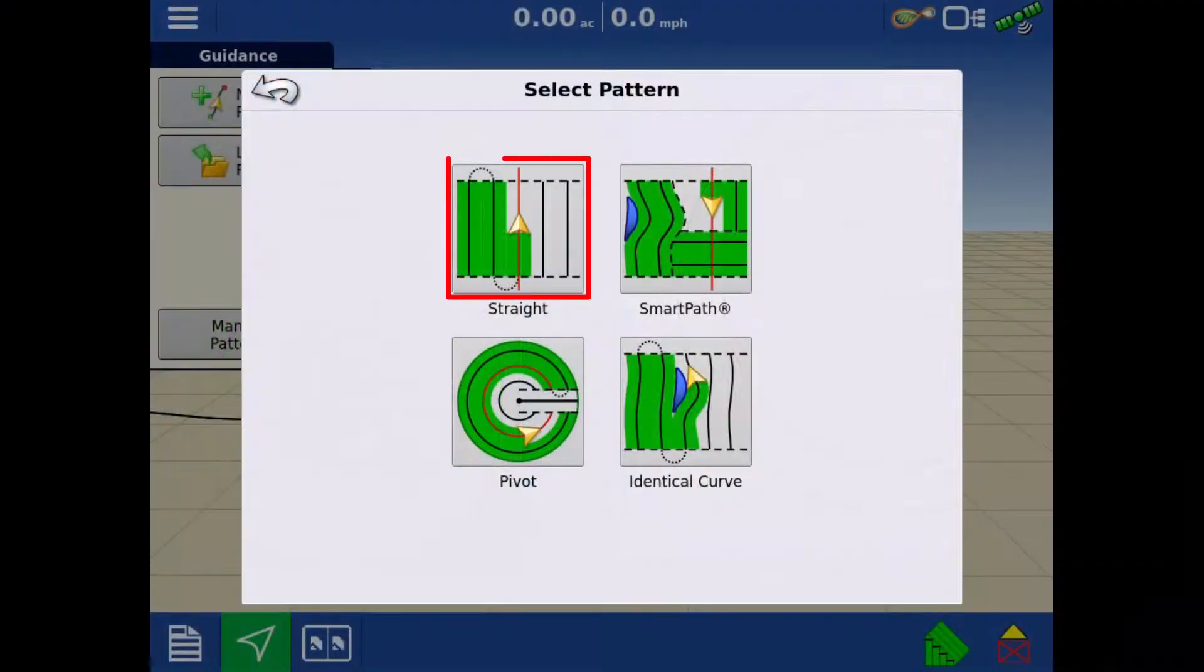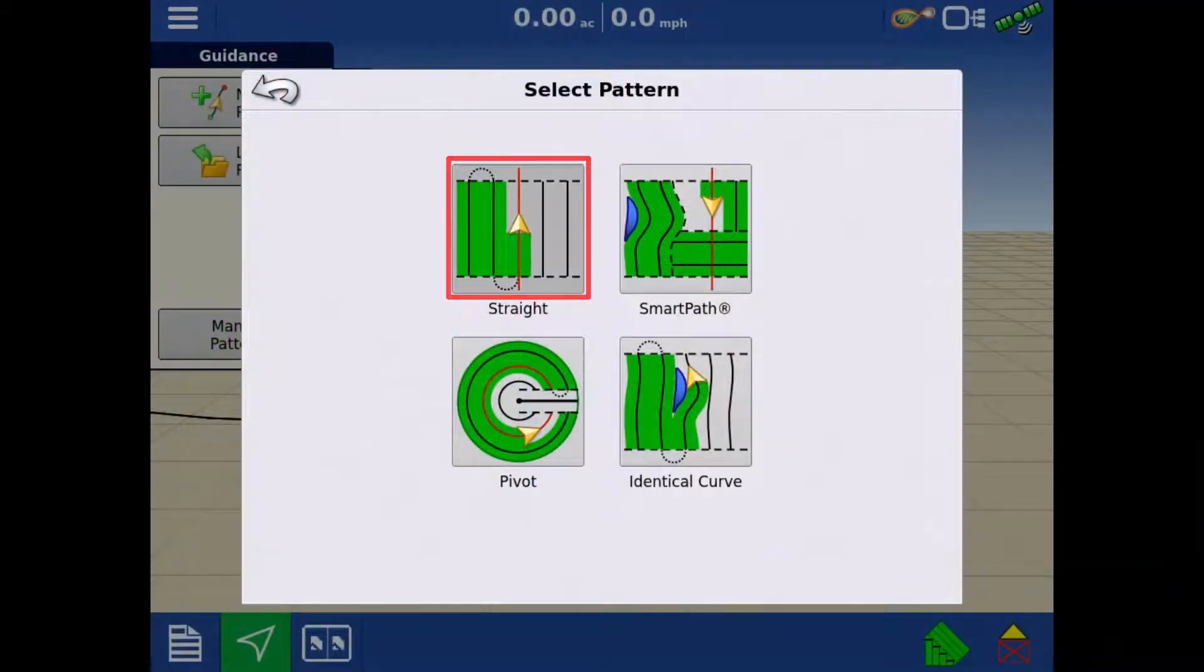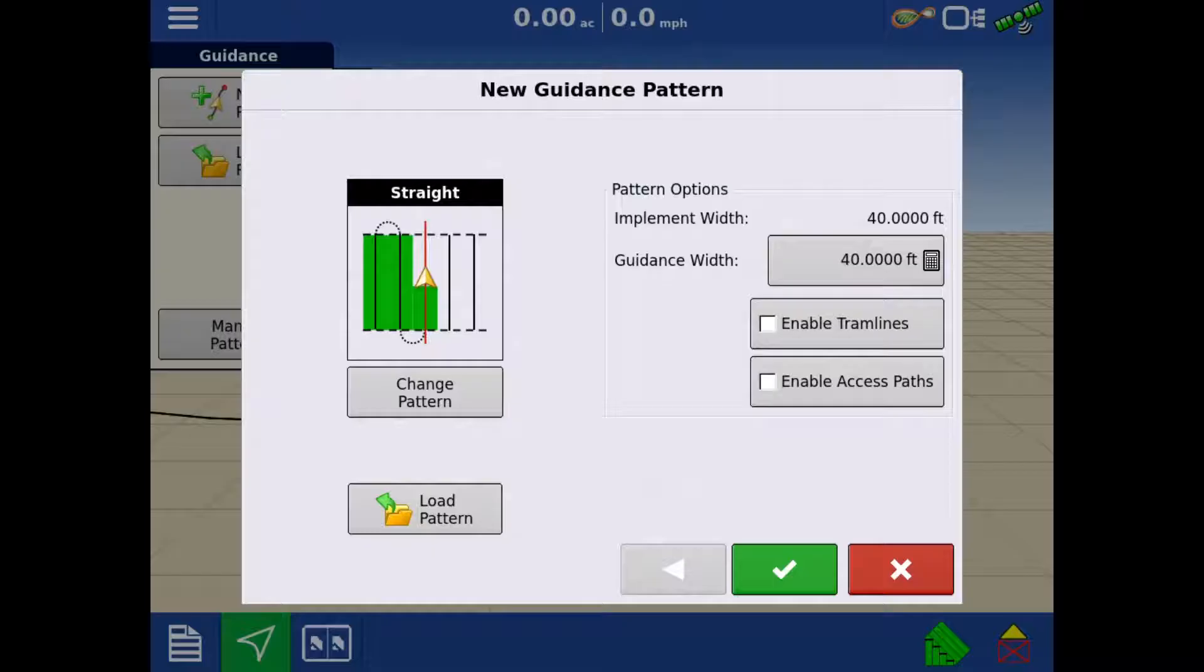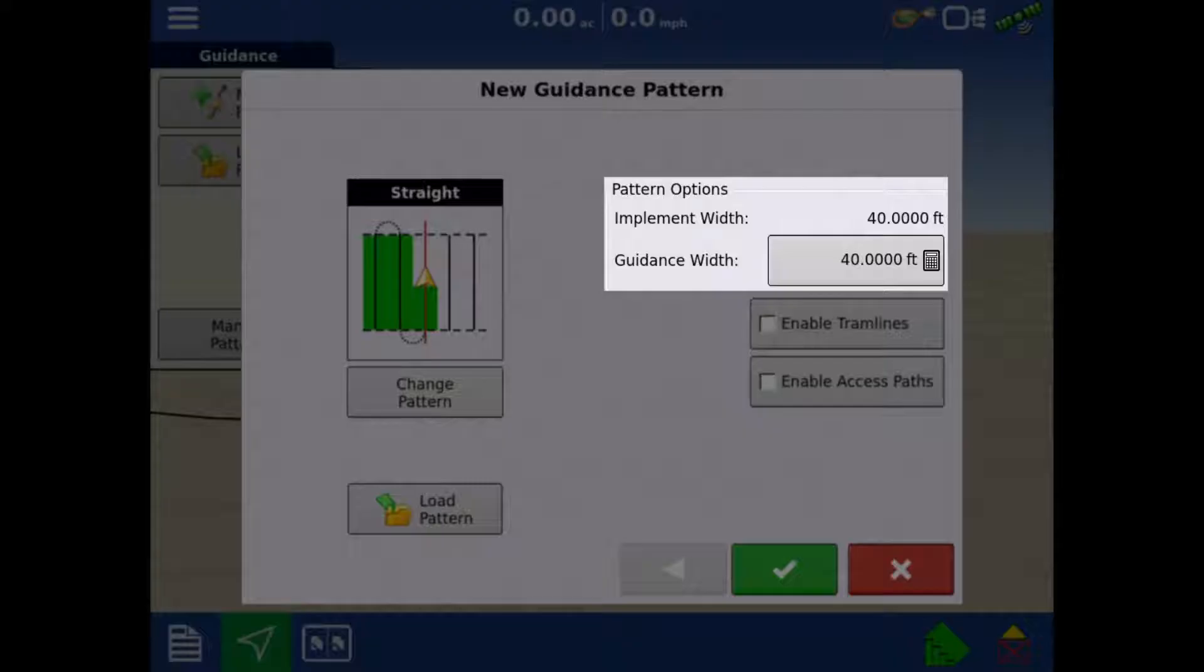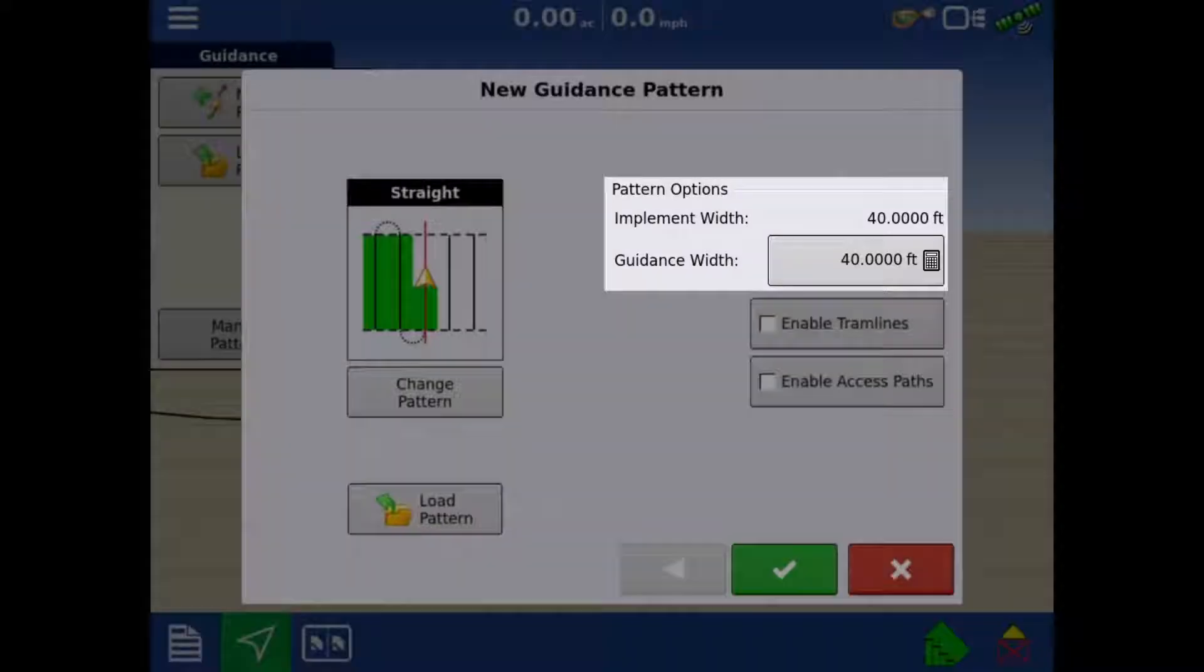For this example, we'll tap on the straight pattern. On the right under Pattern Options, you can adjust the guidance width if you'd like it to be something different than your implement width.